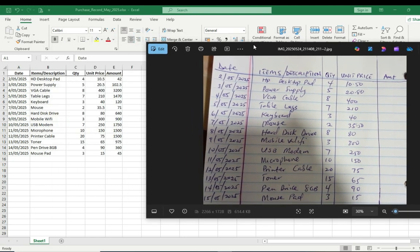As you can see, all the date column, every information there is very intact. And then if you check the item or the description side, everything is also intact here.